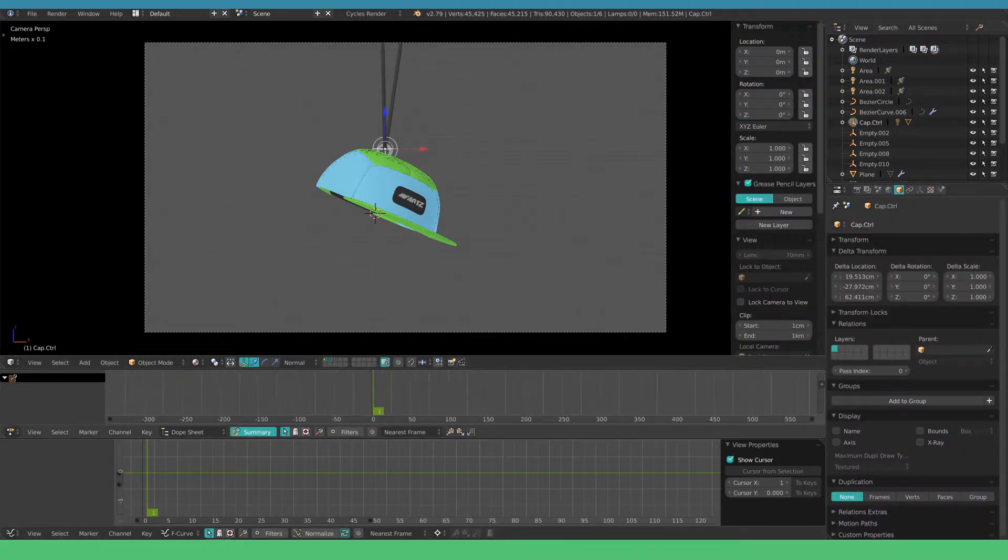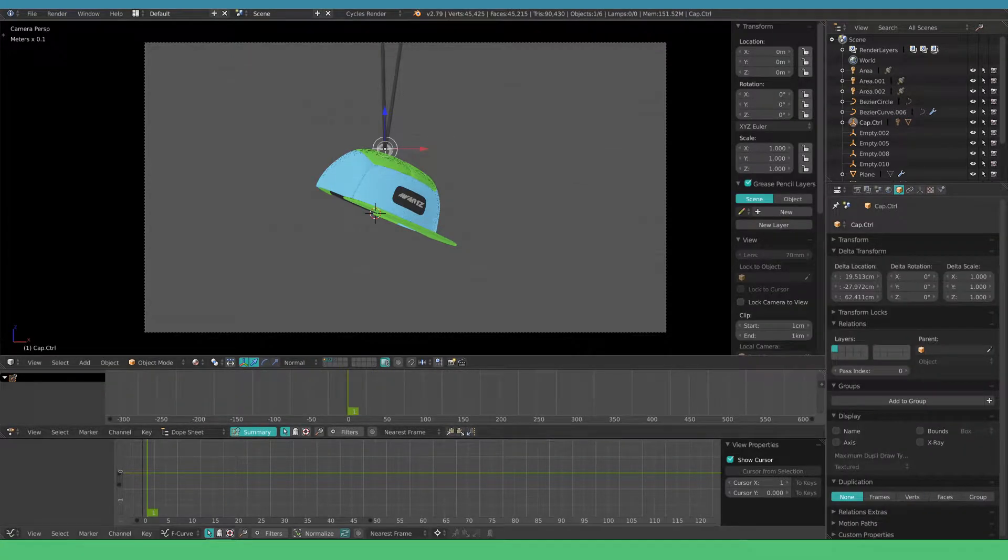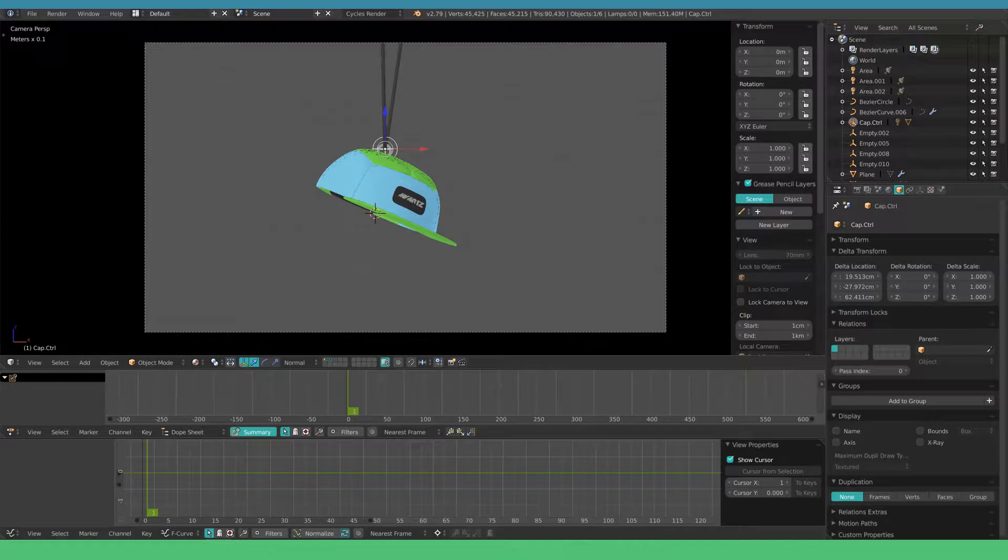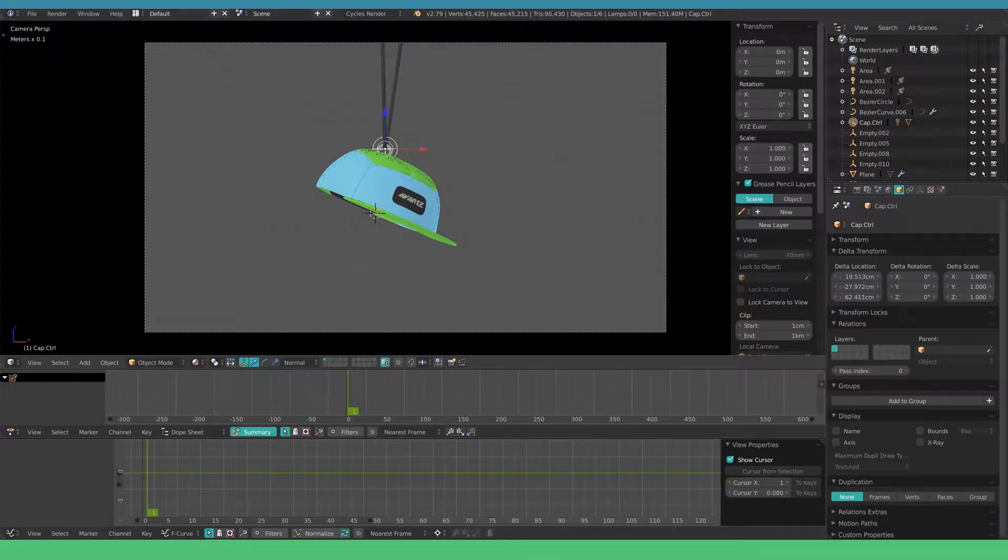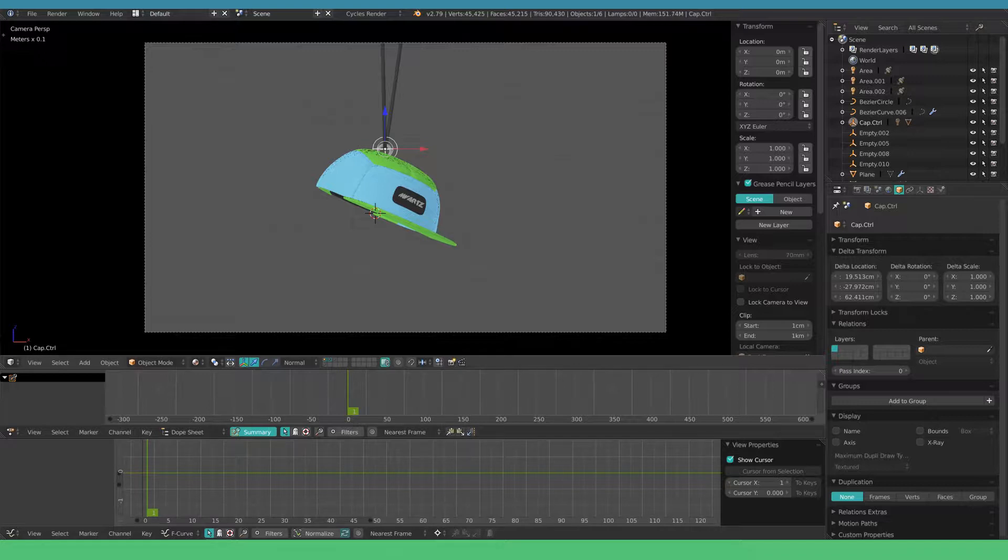Let's start animating the empty. For now I'm only going to worry about two transformations, the Z location and the X rotation.